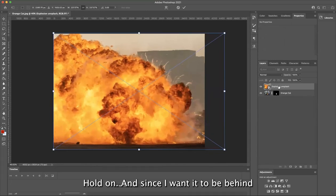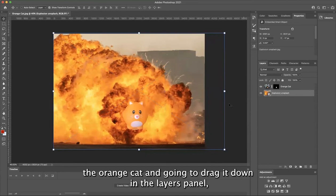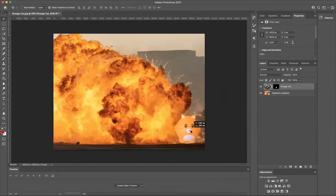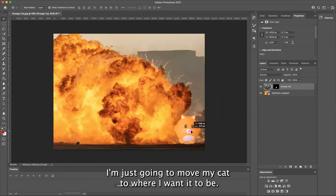And since I want it to be behind the orange cat, I'm going to drag it down in the layers panel. I'm just going to move my cat to where I want it to be.